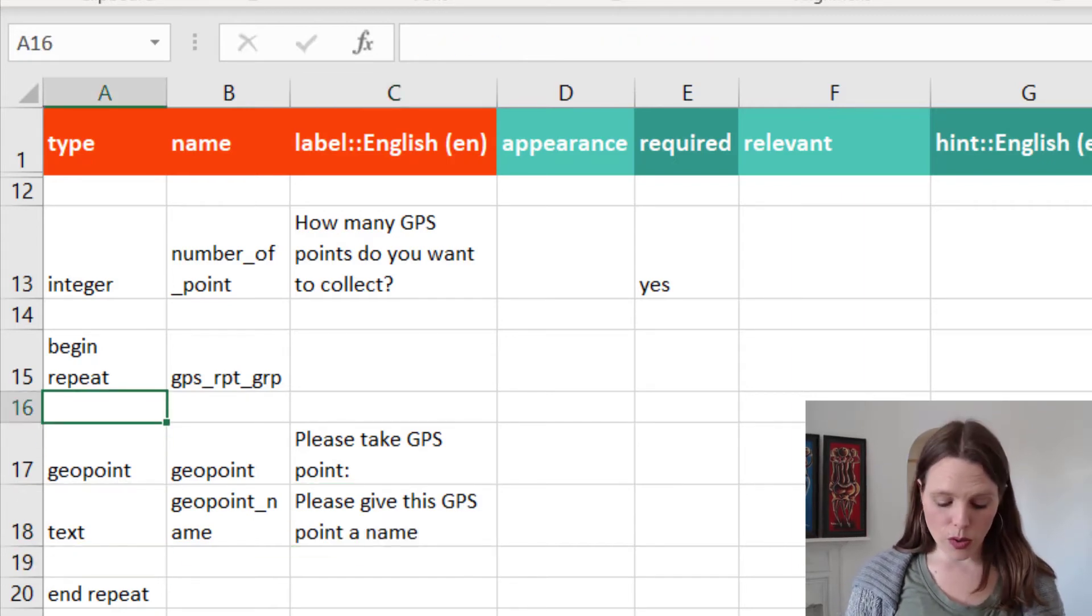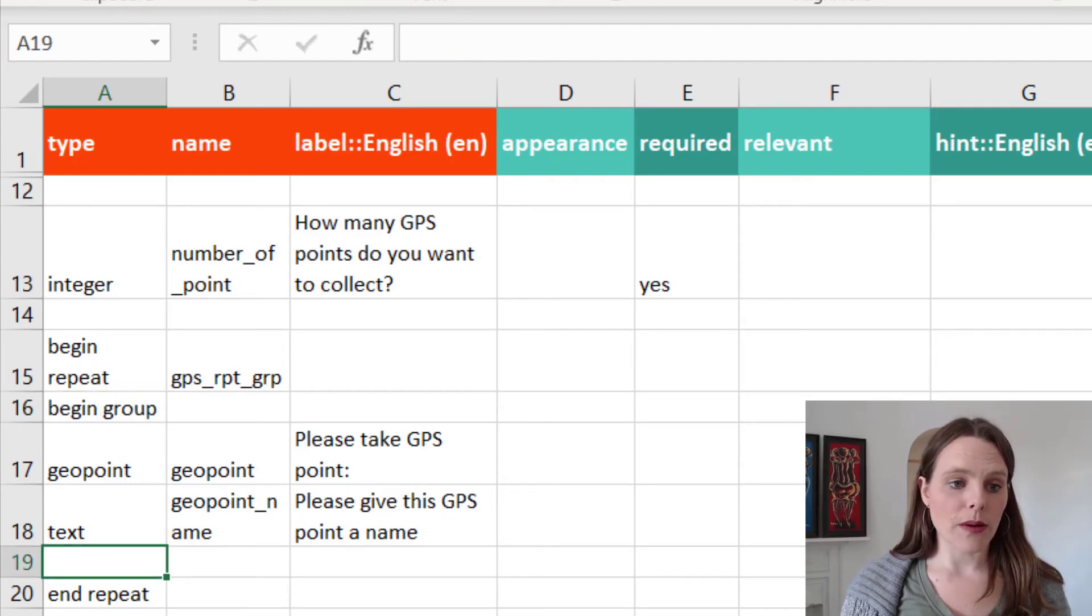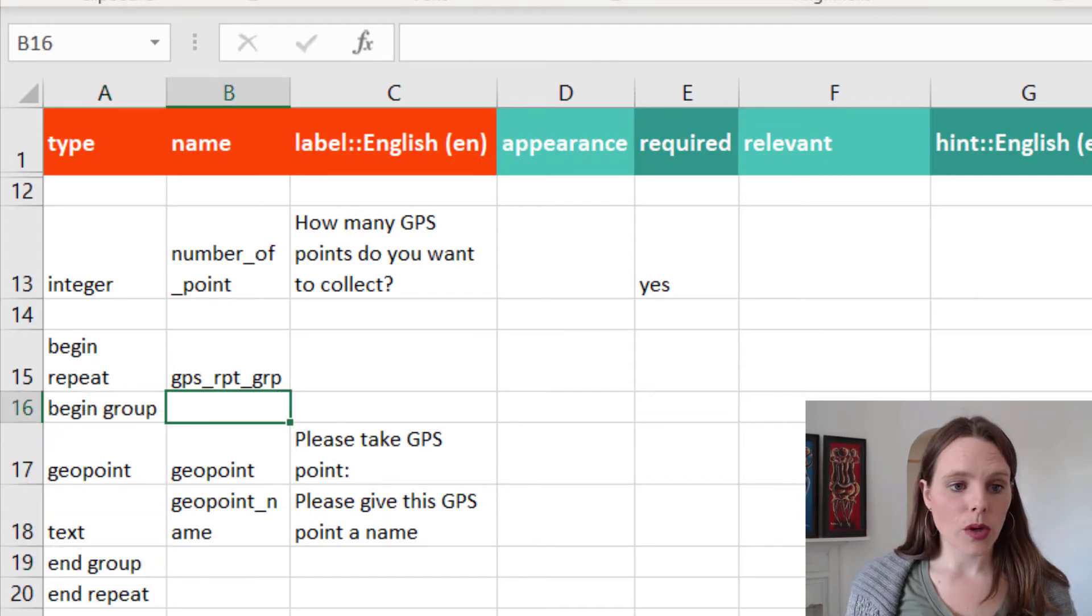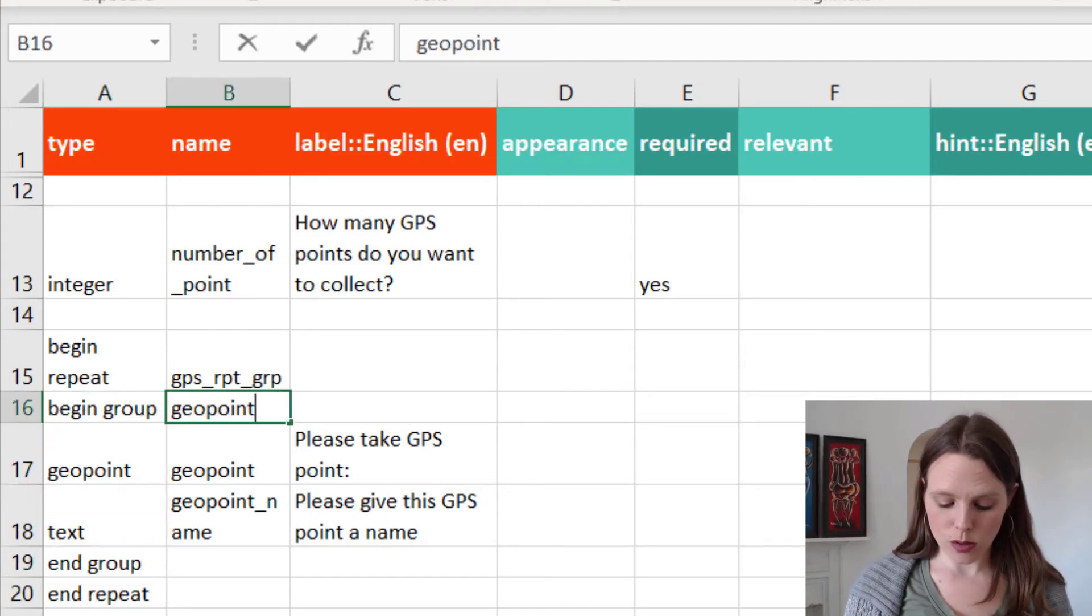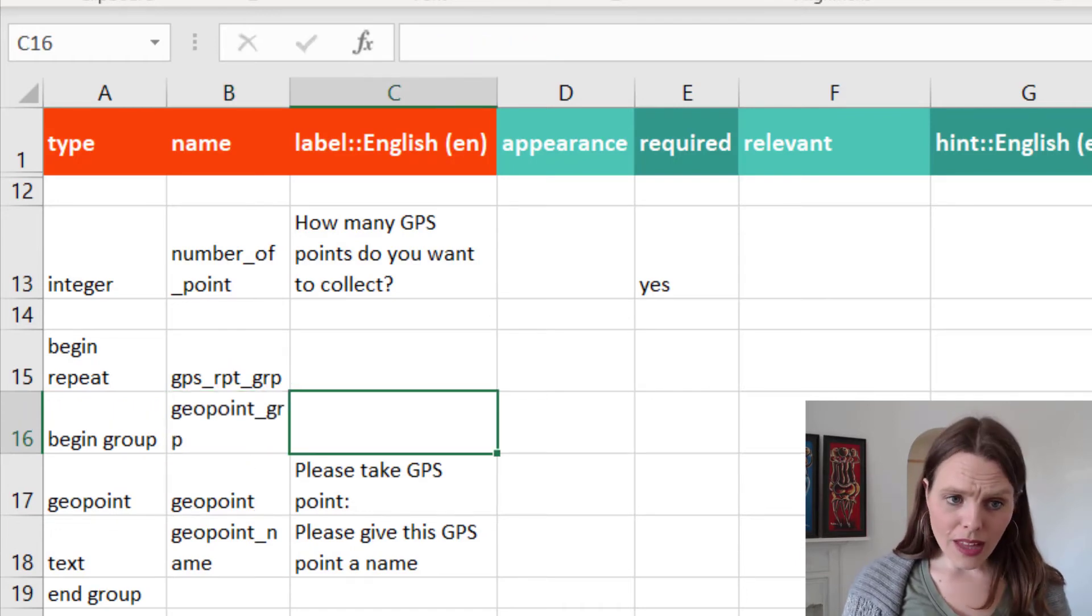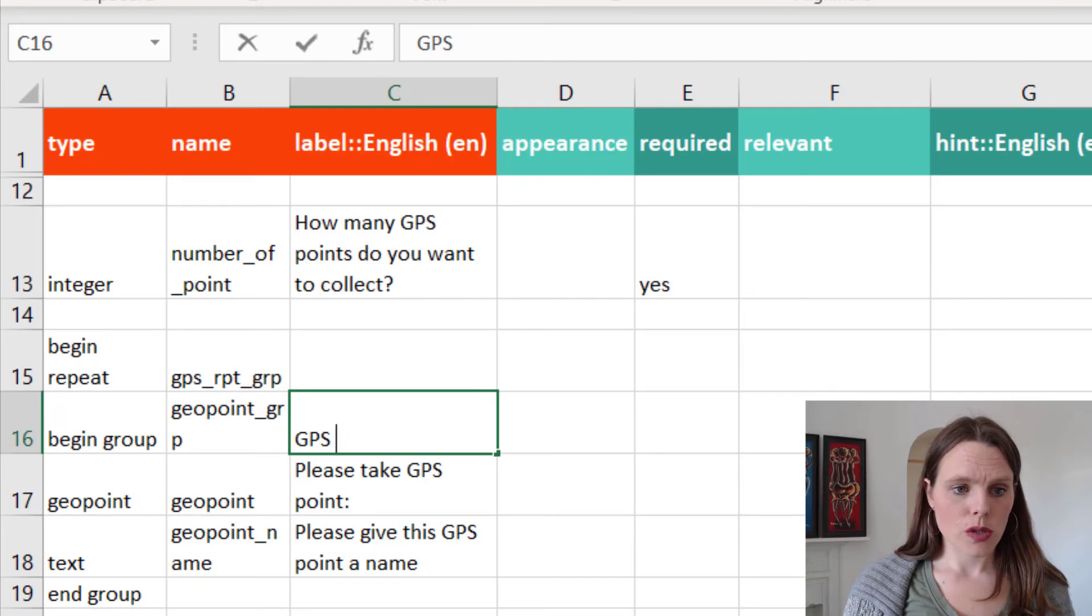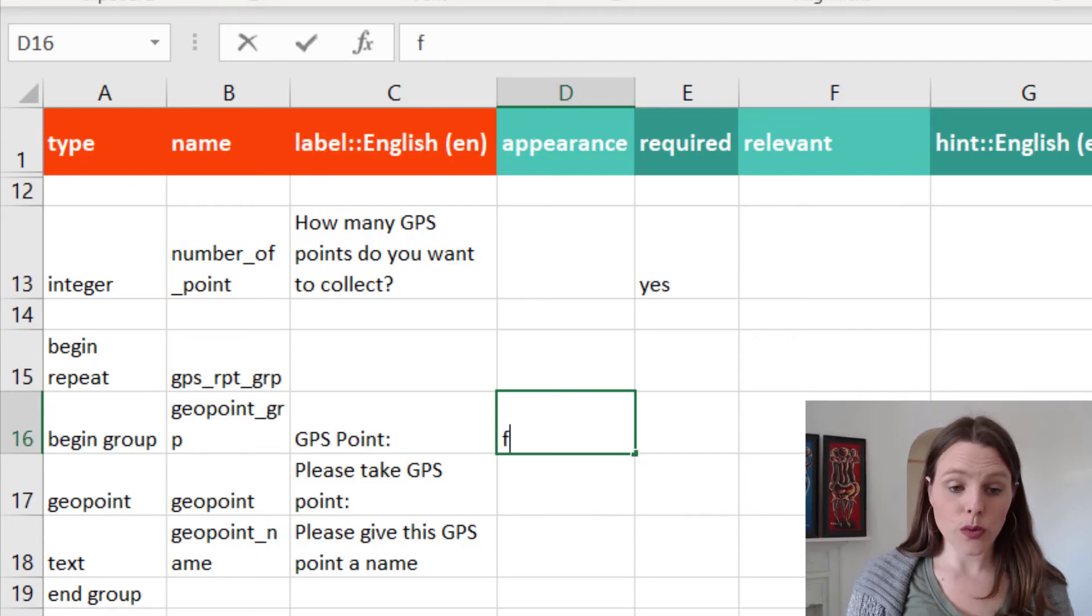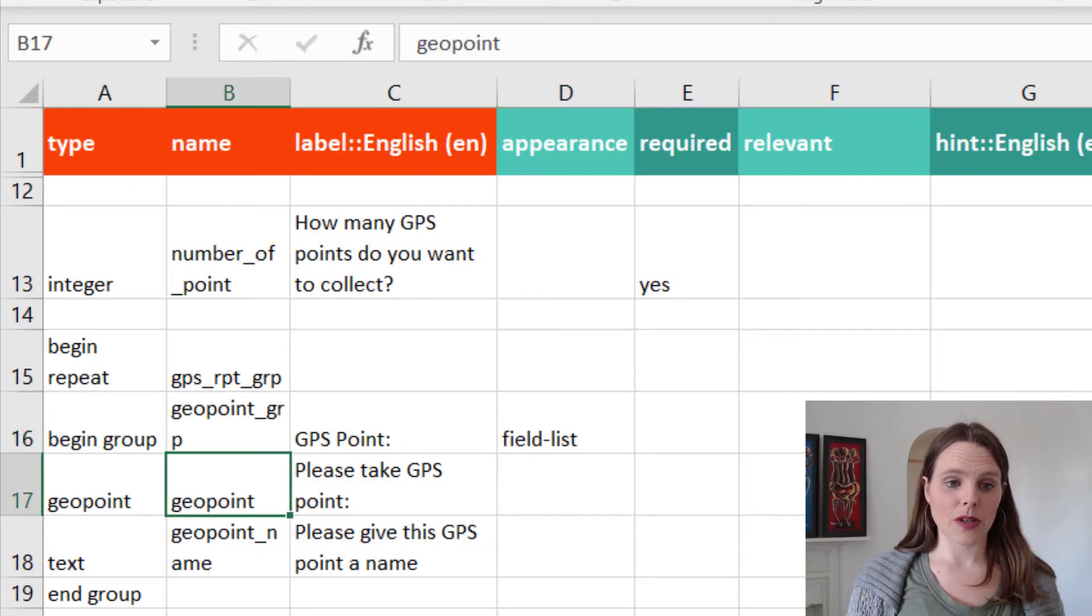And also, we want these two questions to show up on the same page. So we're going to put a group around these. And we're going to name this a geopoint group. And the appearance will be a field list.